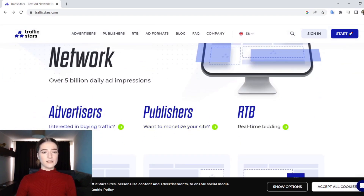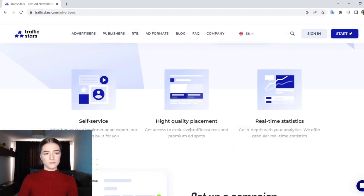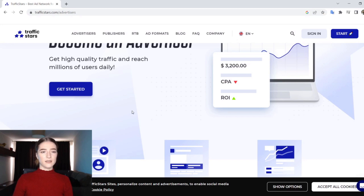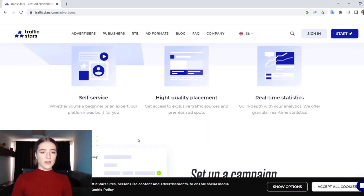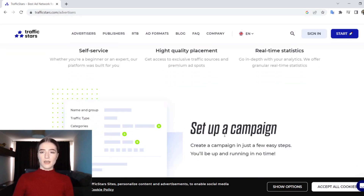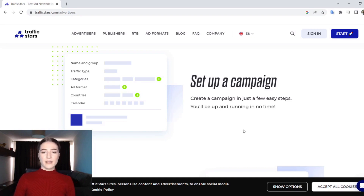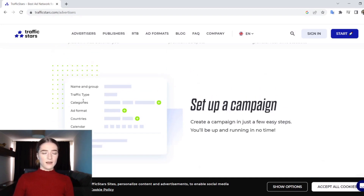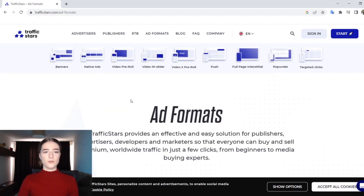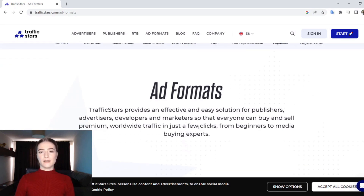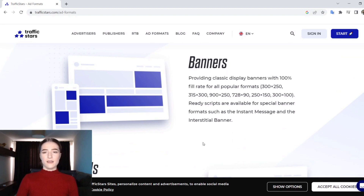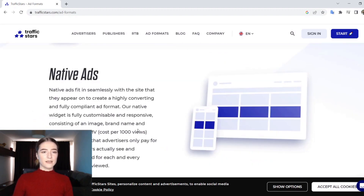Now let's take a look at their website. As you can see, they have sections for both advertisers and publishers, as well as RTB — real-time bidding. If you are interested in buying traffic, you can click there. They offer self-service suitable for beginners and experts, high quality placement, and real-time statistics. Ad formats available are banners, native ads, video Pre-Roll, IM Sliders, video X Pre-Roll, push, full page interstitial, pop-under, and targeted clicks. You can see the placement details for each format on the site.